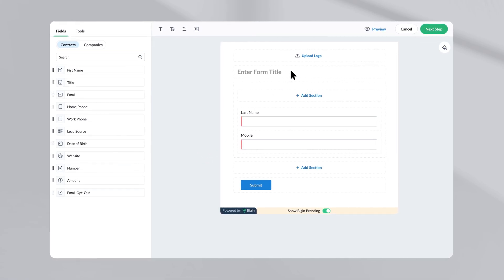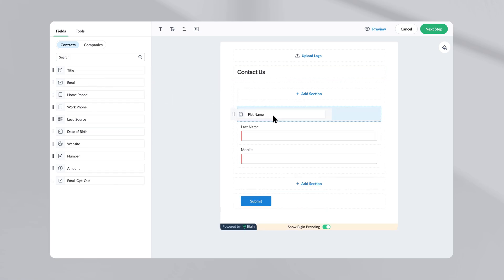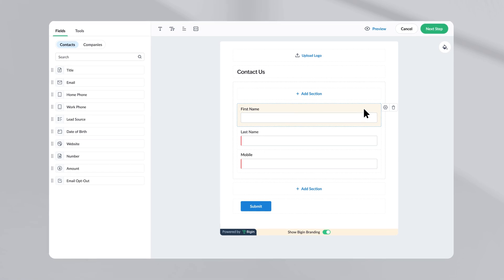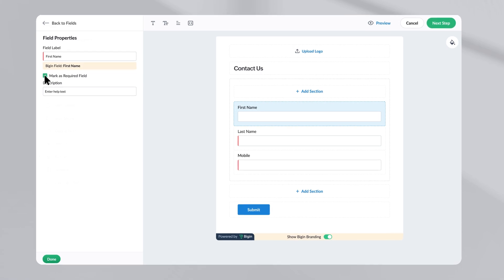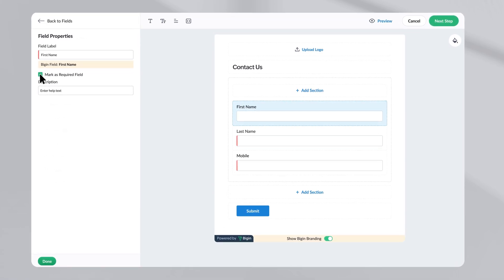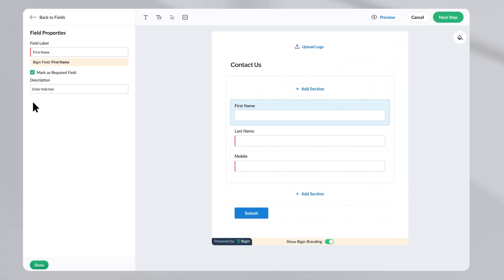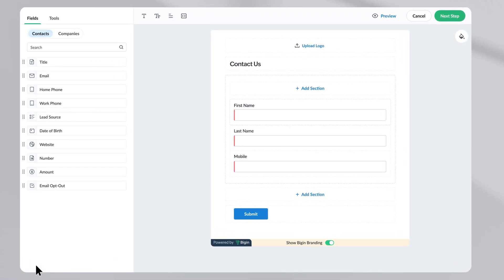Start by adding the form title. Let us name this form as contact us. Now, drag and drop the fields that you require. If you want to mark any field as mandatory, click on the settings icon and enable the option mark as required field.